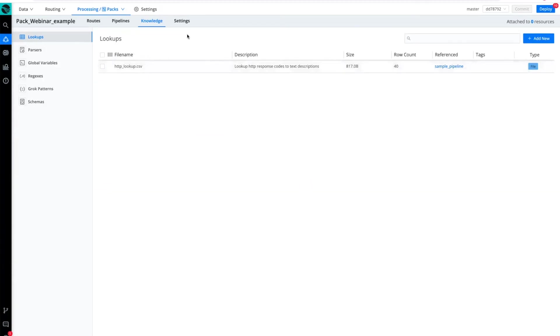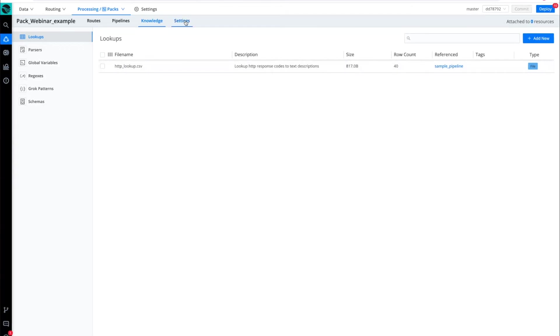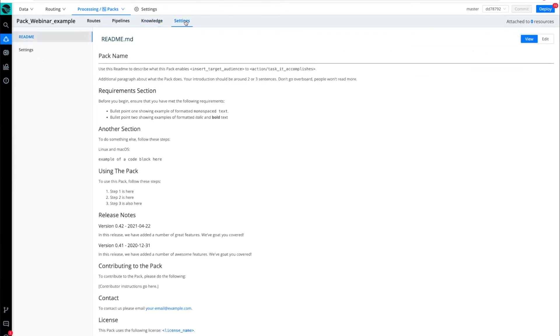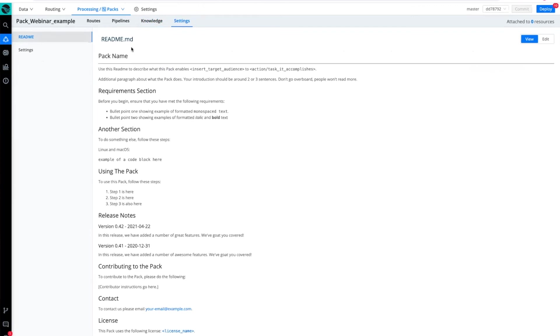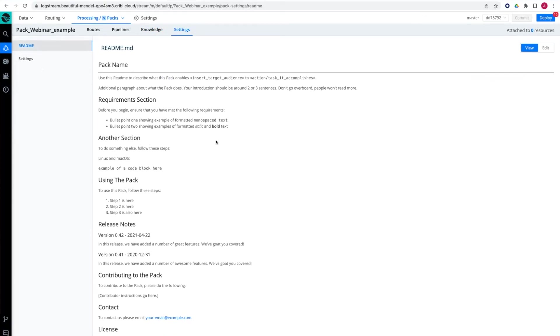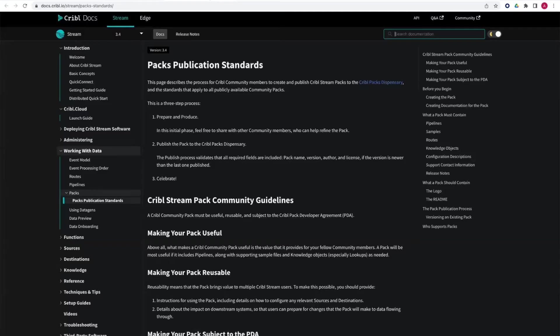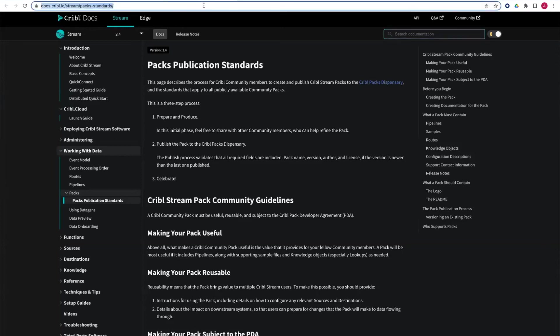Once I'm ready to wrap up my configurations, then I might come over to settings and add some specific instructions in a README file. We give you full guidance in the pack publication standards that can be found in our Cribl docs. You can see referenced at this particular URL. I'd encourage you to take a look at that.